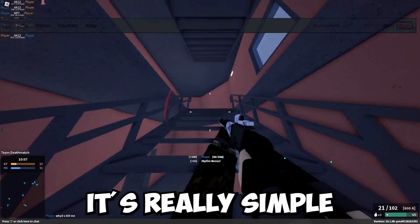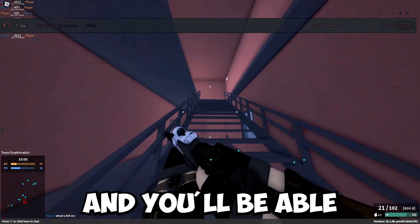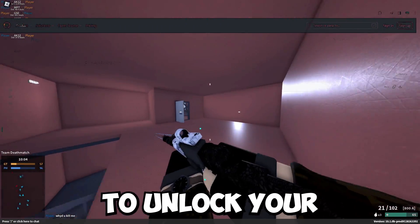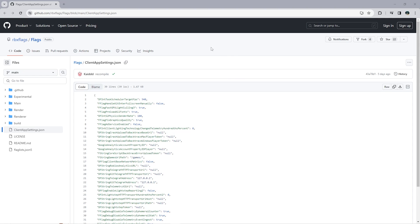To do it, it's really simple. Just follow along to all my steps and you'll be able to unlock your FPS on Roblox. First things first, you want to go to this GitHub website. I'll put the link in the description below.